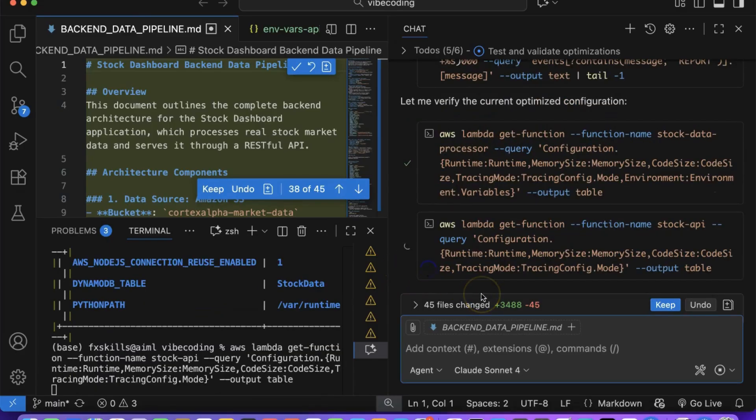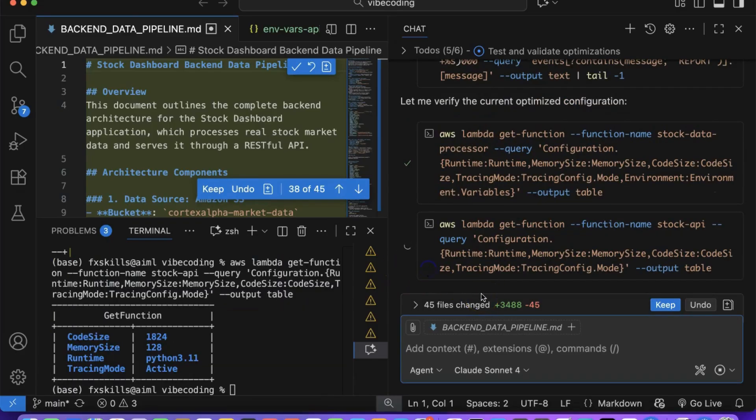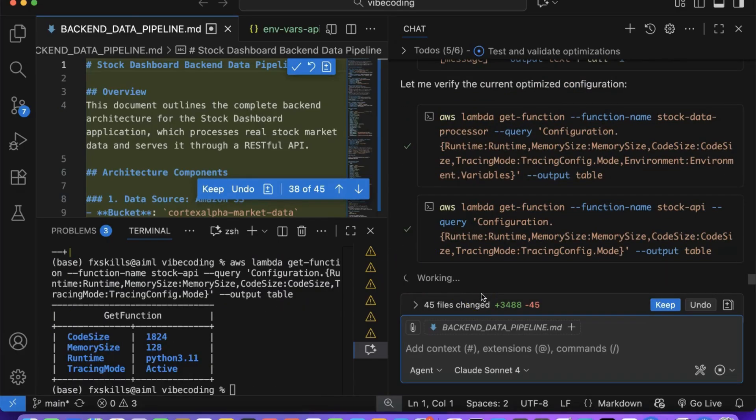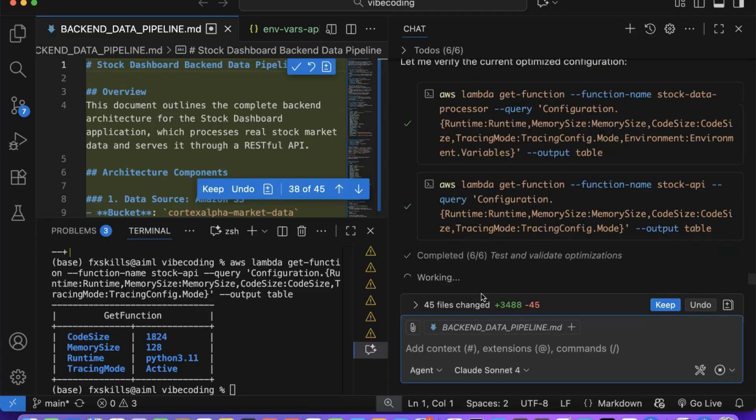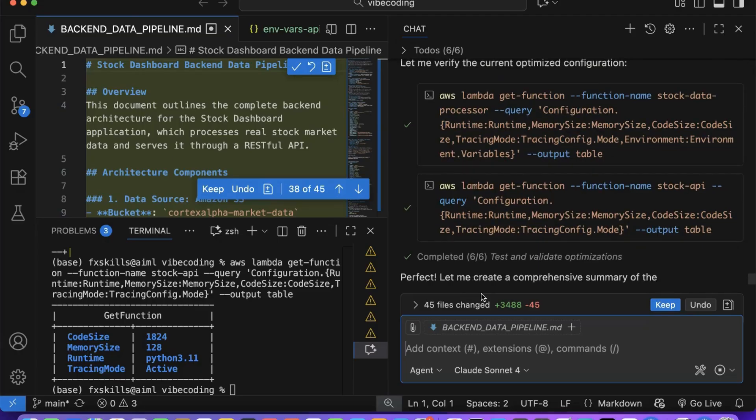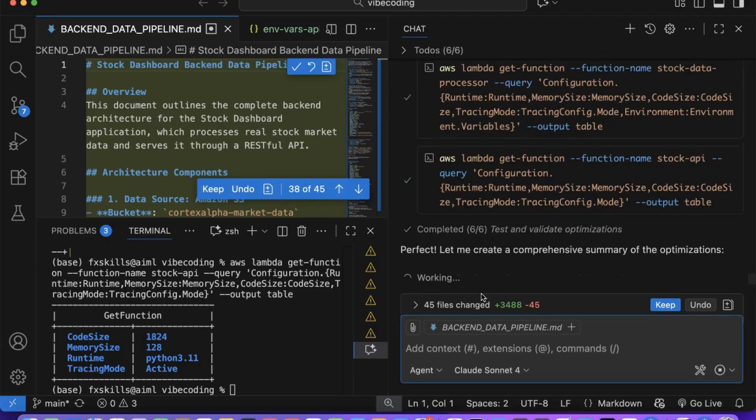Look at what you're accomplishing as an AI-powered vibe coder: building enterprise-grade products with simple plain English prompts and a few clicks. The world has fundamentally changed, and you're witnessing the democratization of software development in real time.